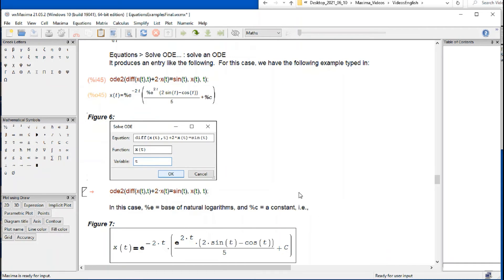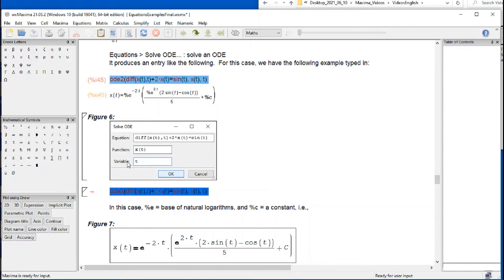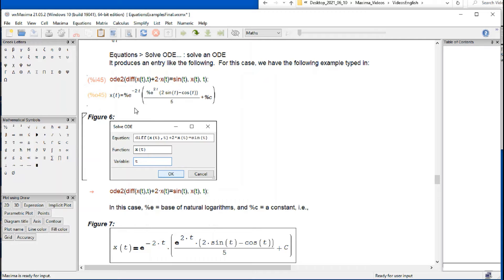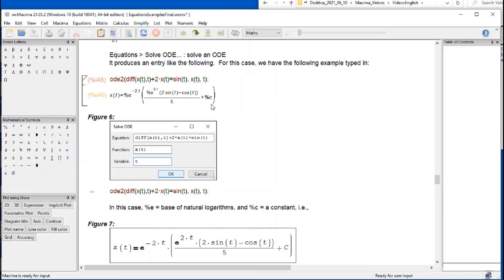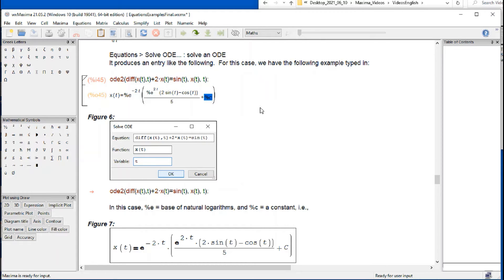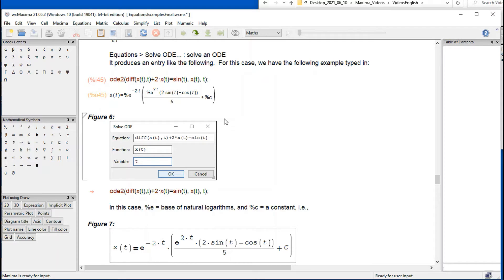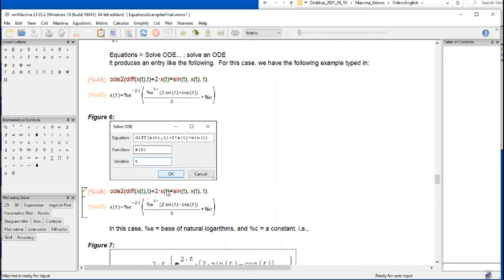If I press OK, then I get that input that I had before, and the solution is shown like this. This percentage e is the exponential function. It shows up over here too. There's your sine, cosine, and this is a constant of integration. That's how you can solve this first order differential equation. This is just a repetition of this command. If you run it again, you're going to get the same result.